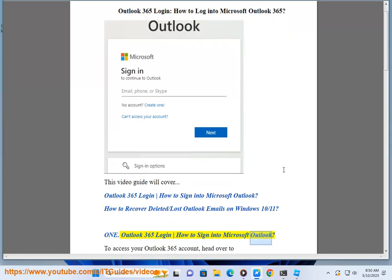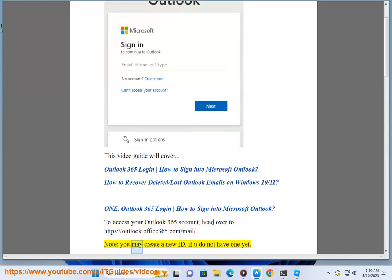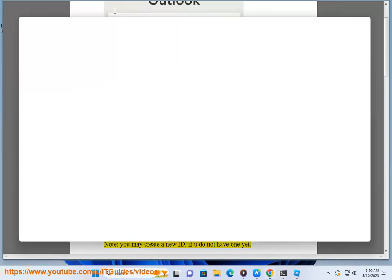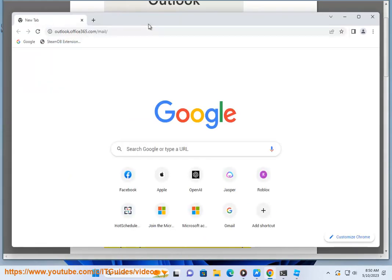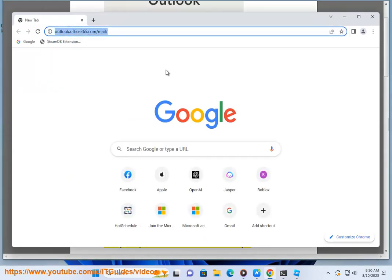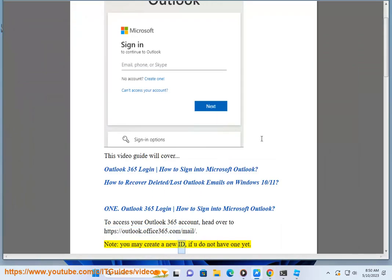1. Outlook 365 Login - How to Sign Into Microsoft Outlook: To access your Outlook 365 account, head over to https://outlook.office365.com/mail. Note: you may create a new ID if you do not have one yet.